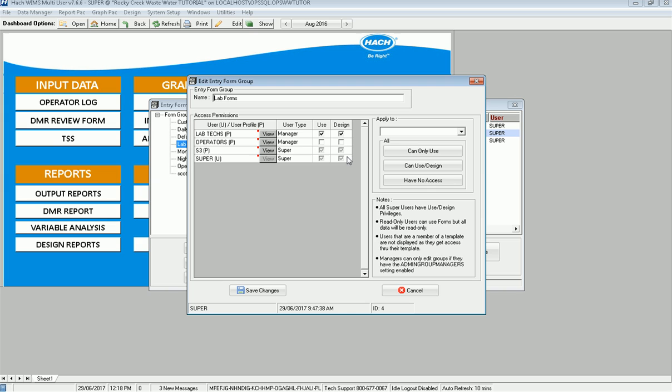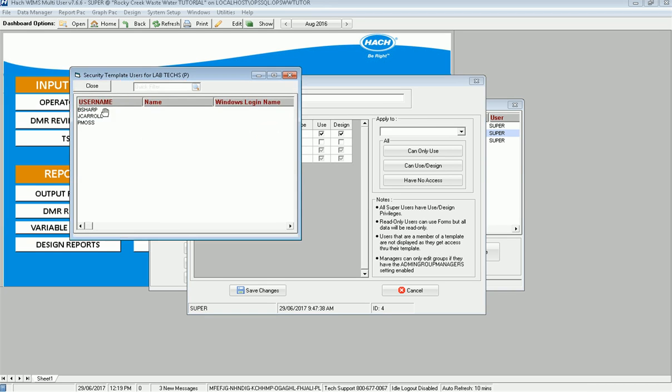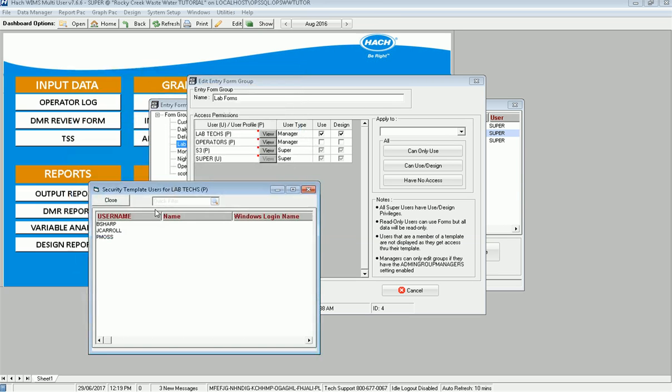So here, if I'm looking for Pam Moss or Brian to find out what they have, what I have to do is I have to click view here. And it will list the users in that profile so you can tell. Okay, so all three of these individuals are again going to have these accesses. If I change it here, it changes it in the profile and it changes it therefore for these users. So it all works together.